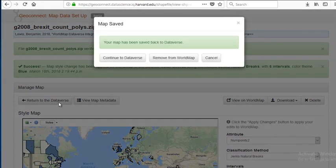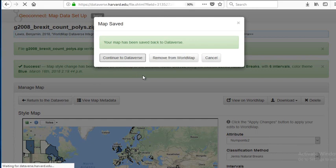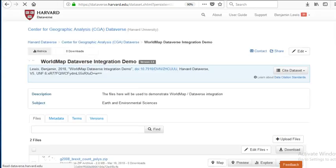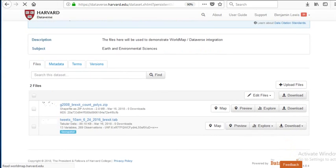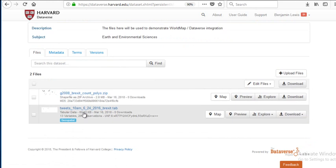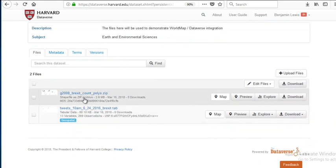Now let's return to Dataverse. We're going to keep our map. We can see we have a nice preview of our spatial dataset. Let's go up to the dataset level to look at both tables: our original lat-long table and our shapefile, both loaded to WorldMap for visualization.